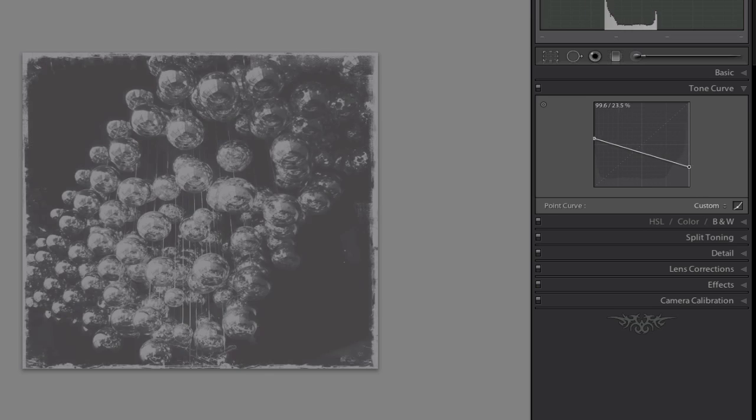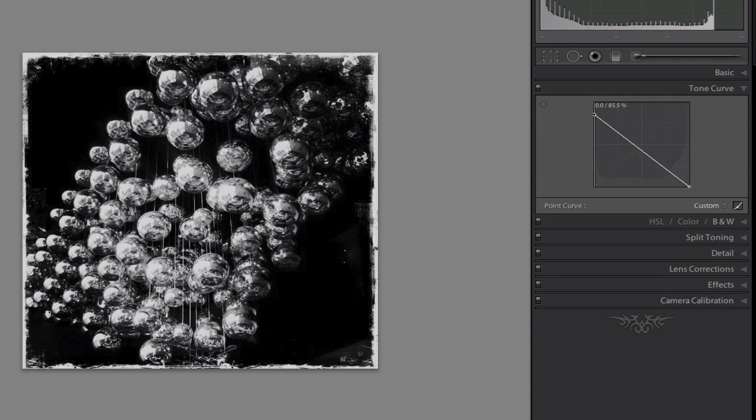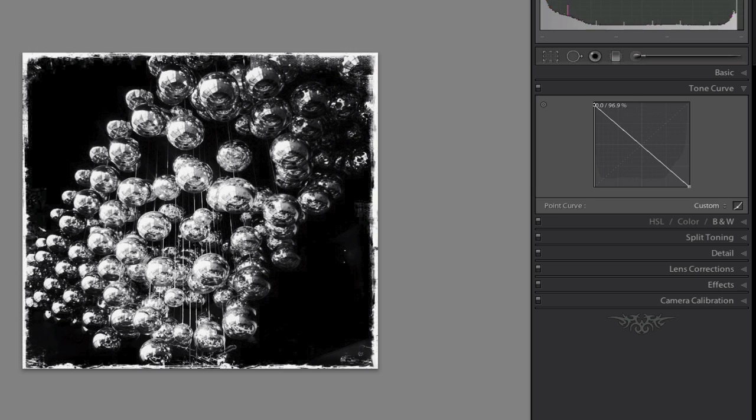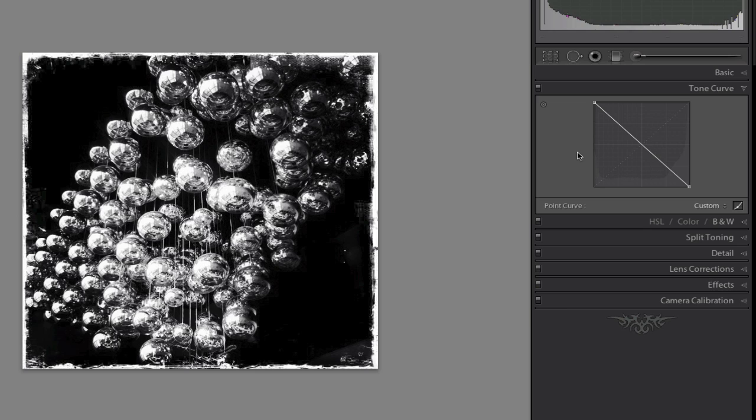Again, like I said, do it in two steps and bring it in the whole way, and then the other side. There we go, so basically we've just swapped the line.